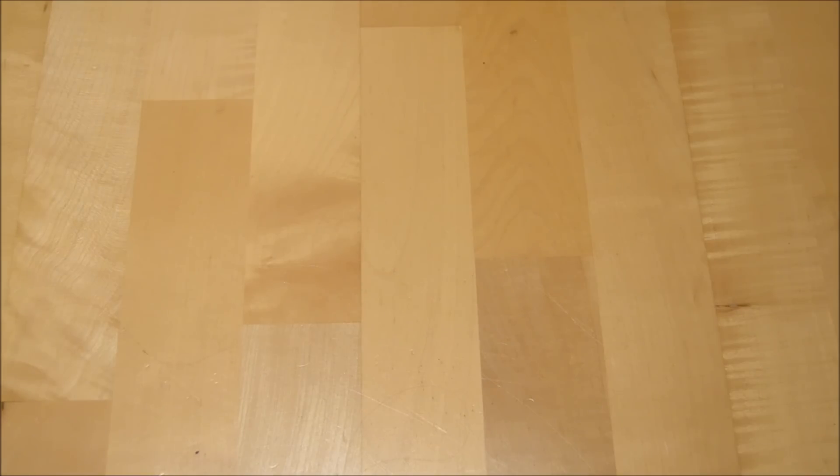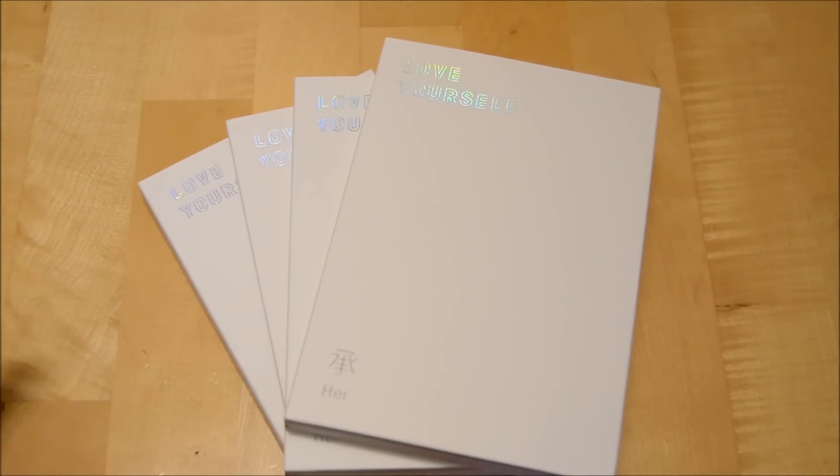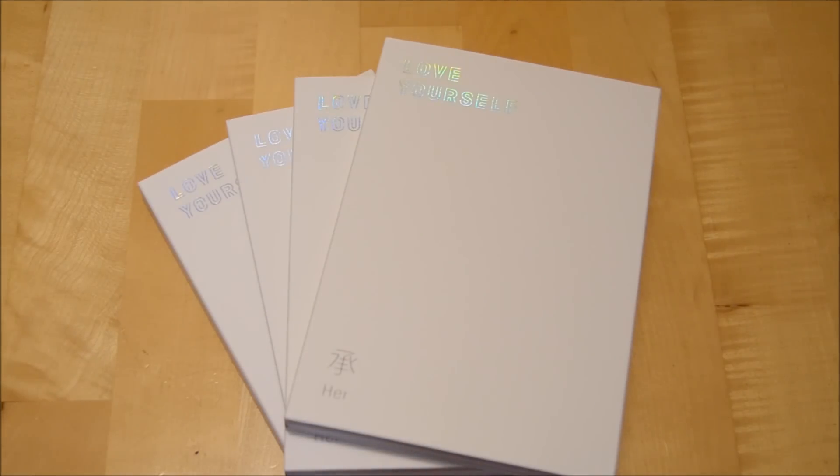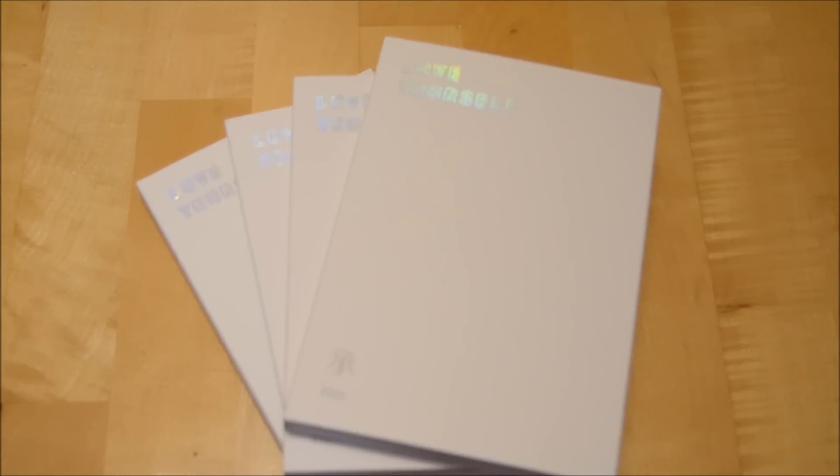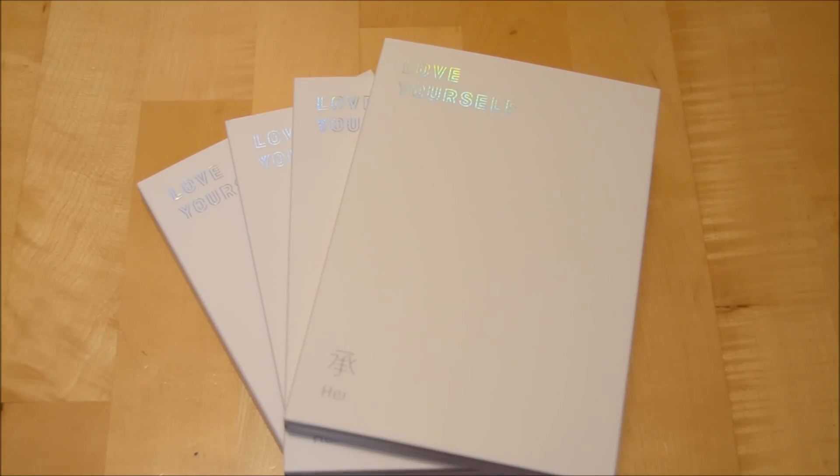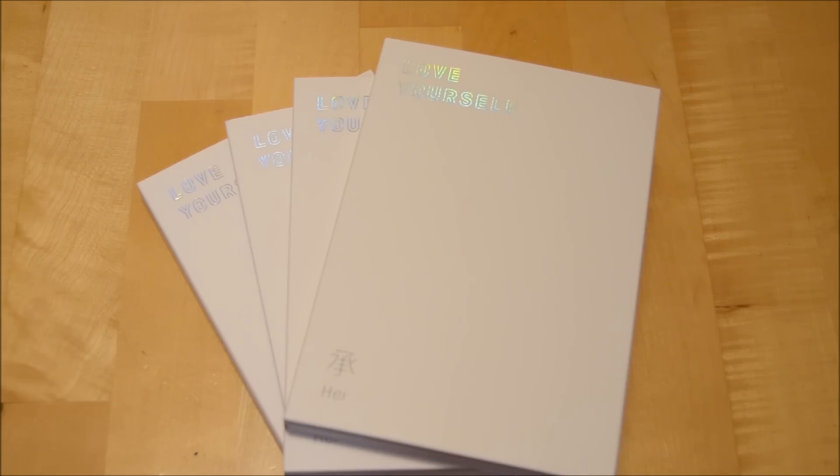The albums that I got this month, finally after such a long waiting time, are my Love Yourself BTS albums. After three months of waiting they finally arrived in December and I'm really happy to have them.